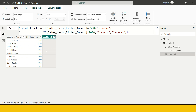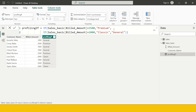It's going to produce the values. If you notice, every time you have to do a nested IF - once one statement is completed, the next statement starts with another IF and you have to write the column name again and again.